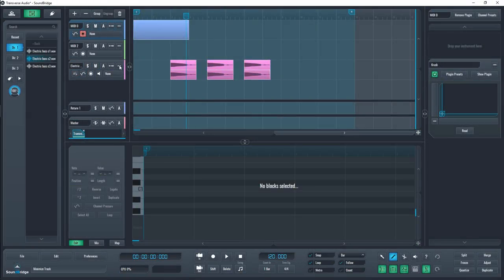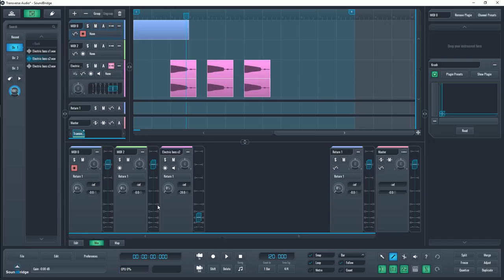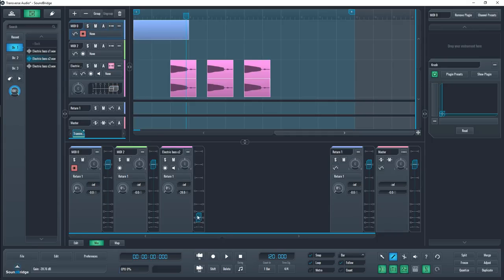You can show and hide the track as well as its pre-gain and panning levels. A quick note here, changing the pan will do so in the mixer track, but changing the pre-gain will not affect the gain level on the mixer.